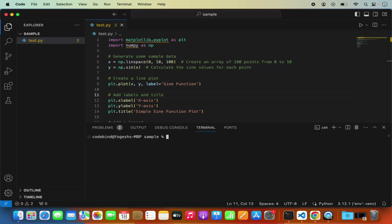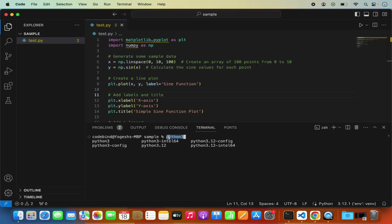To create a virtual env, start typing python and then press the Tab key on your keyboard. You'll be able to see all the Python-related commands you can run in the terminal. In this case I can use the python3 command, and I also have python3.12 installed, so I can use either of those.